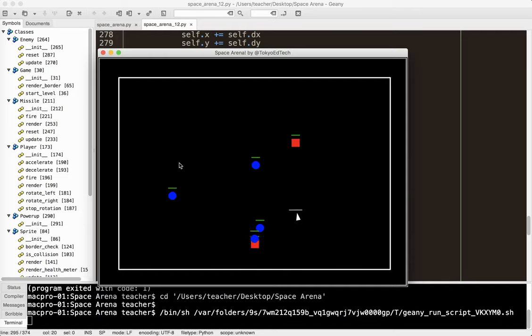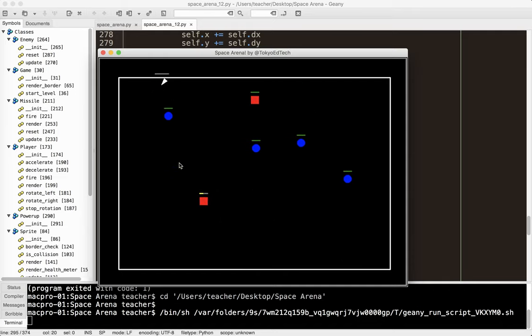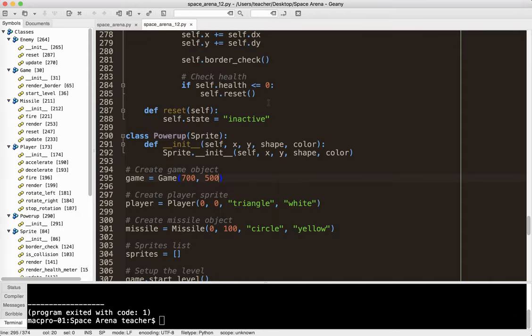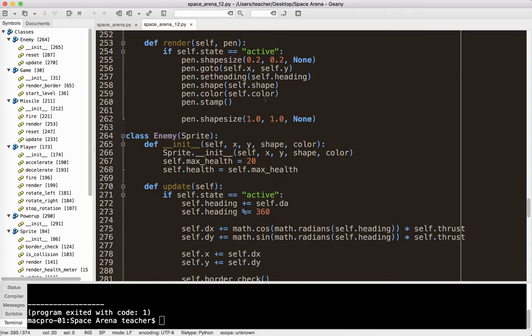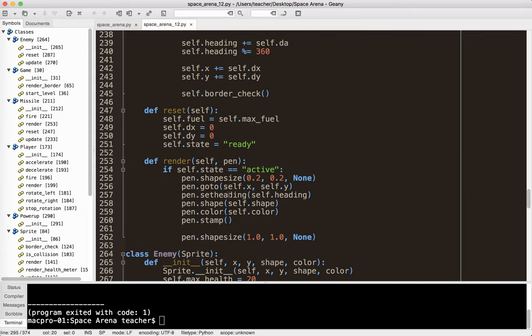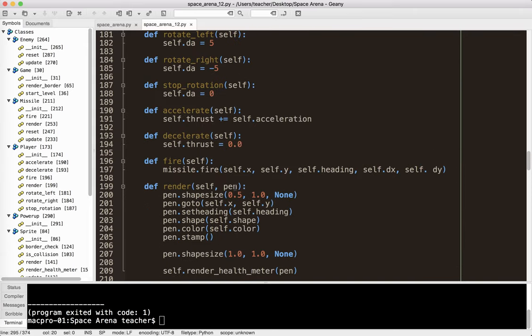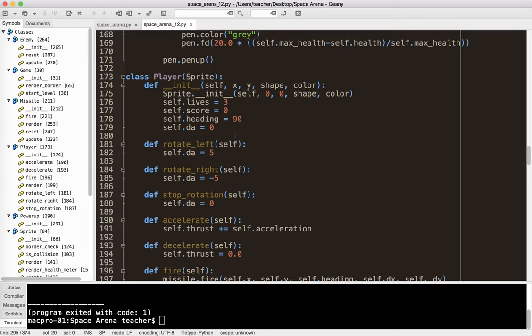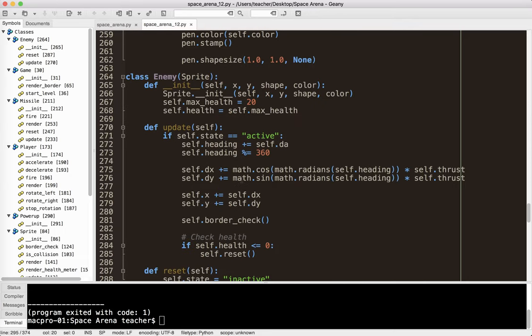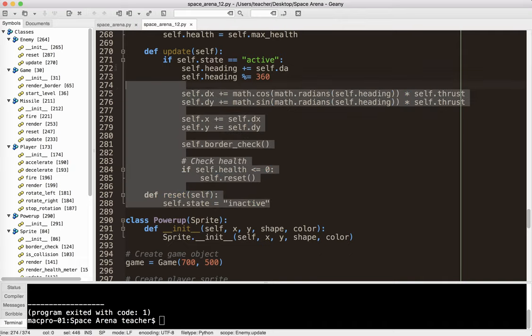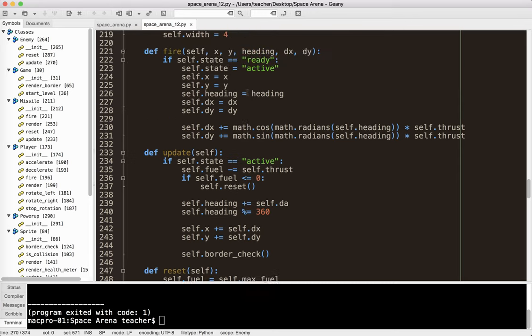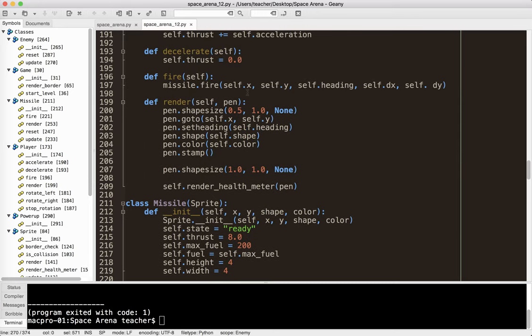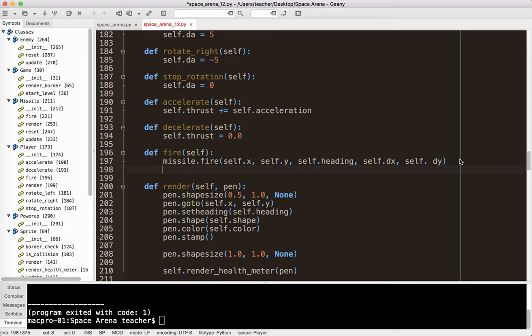So let's go ahead and deal with that, just like we dealt with it in the enemy class. So we added this reset method. Let's go ahead and see if I can find the player. The player doesn't have an update method. So I'm going to go ahead and copy the update method and the reset method from the enemy, since we already did that. Let's go ahead and pop that in there.